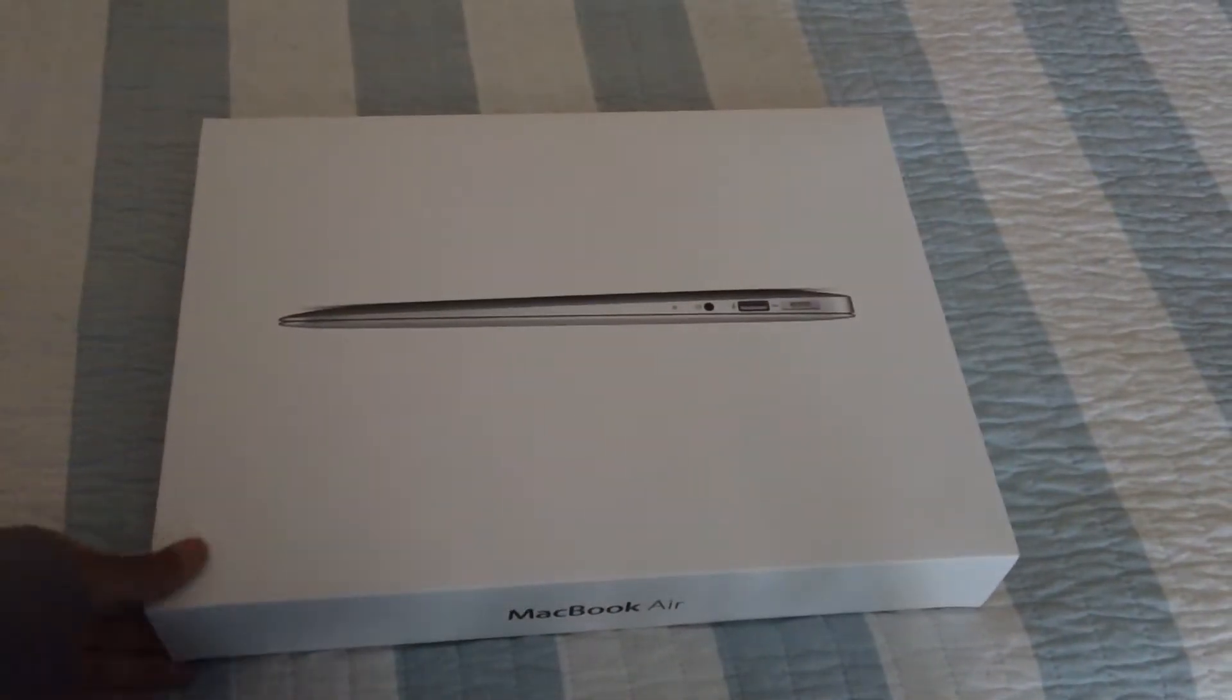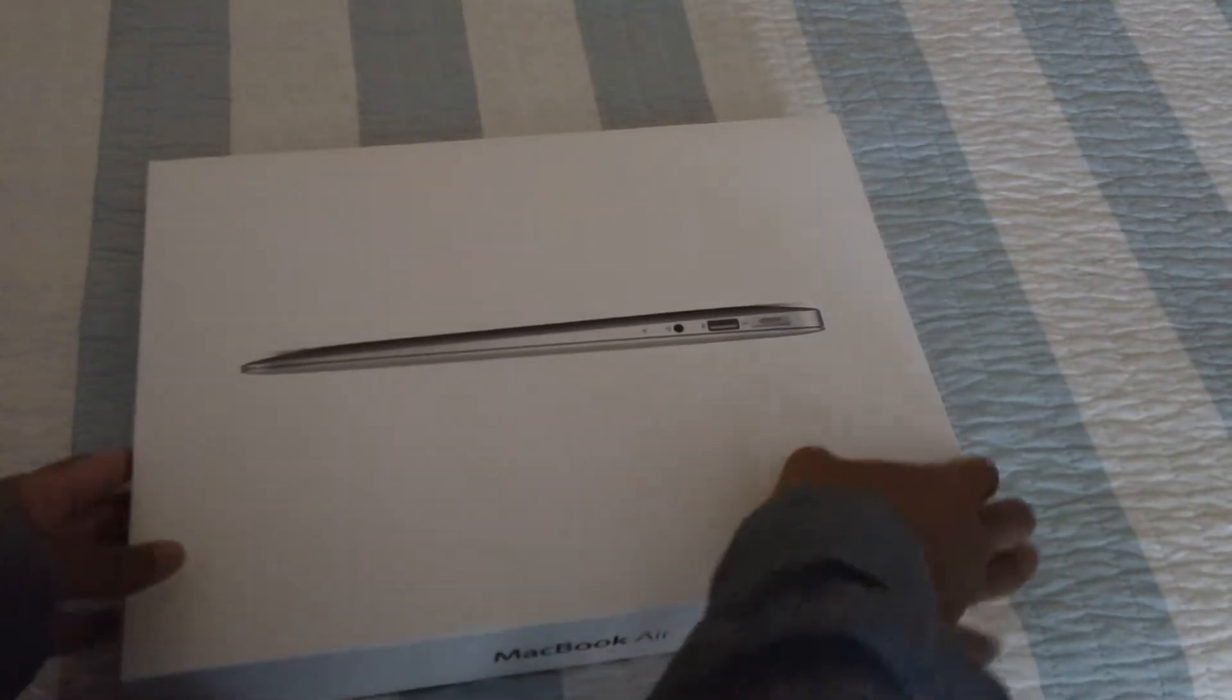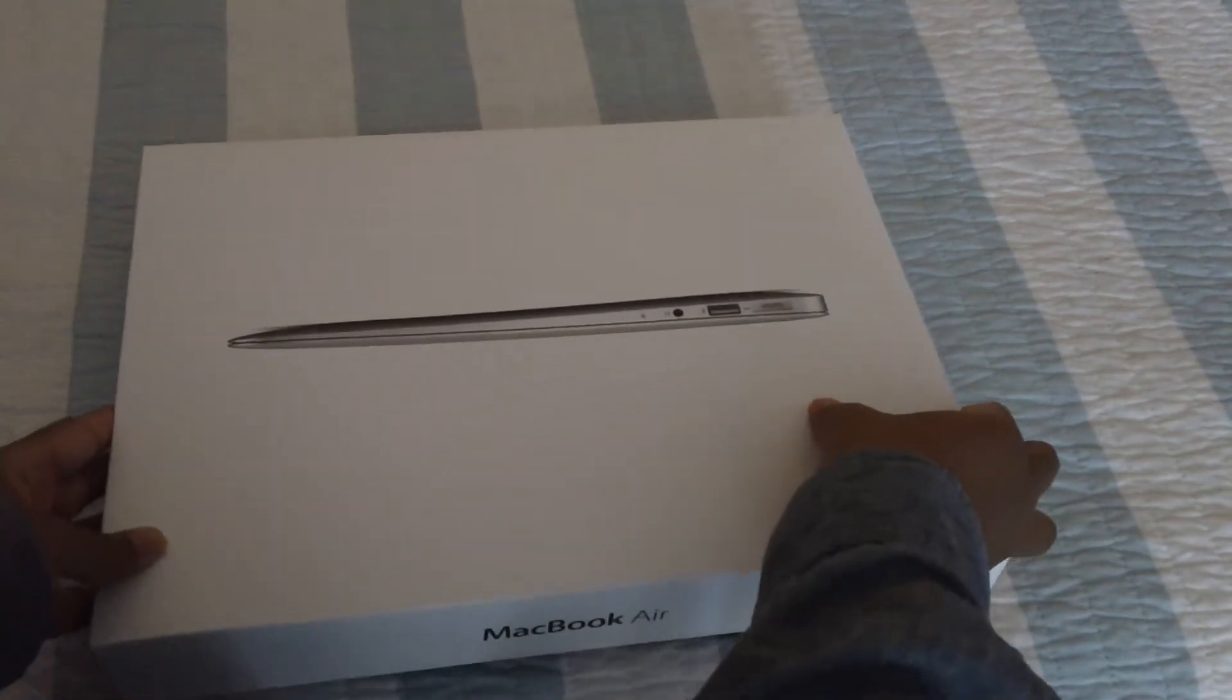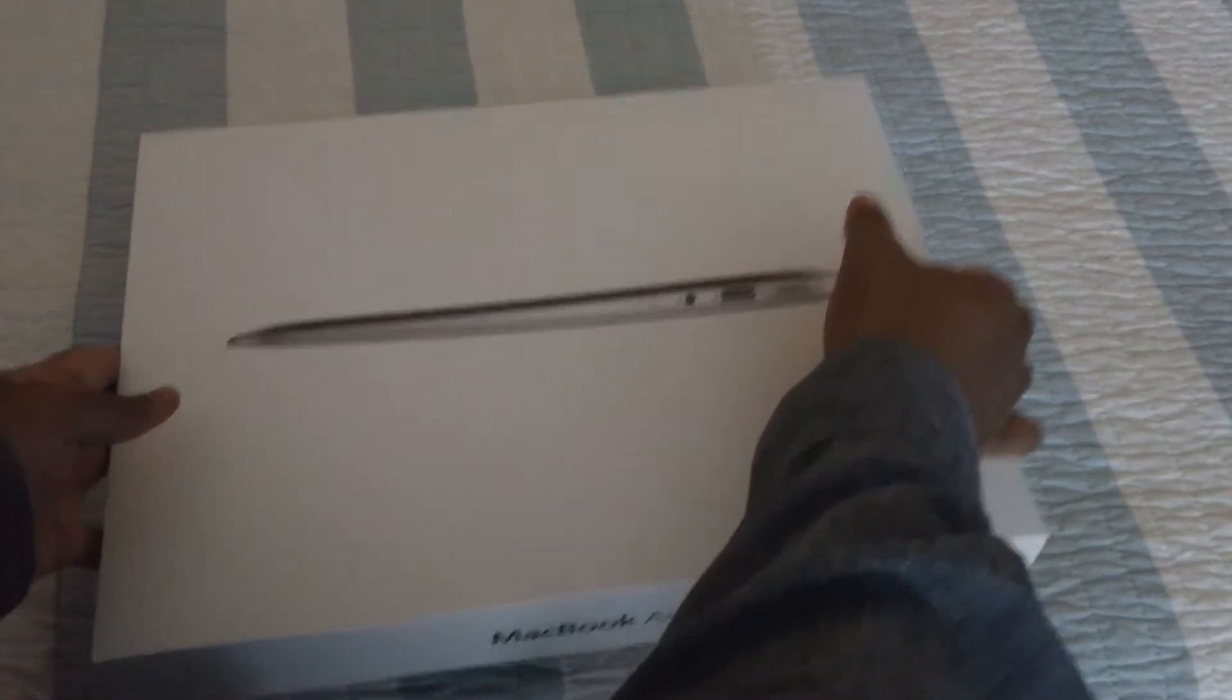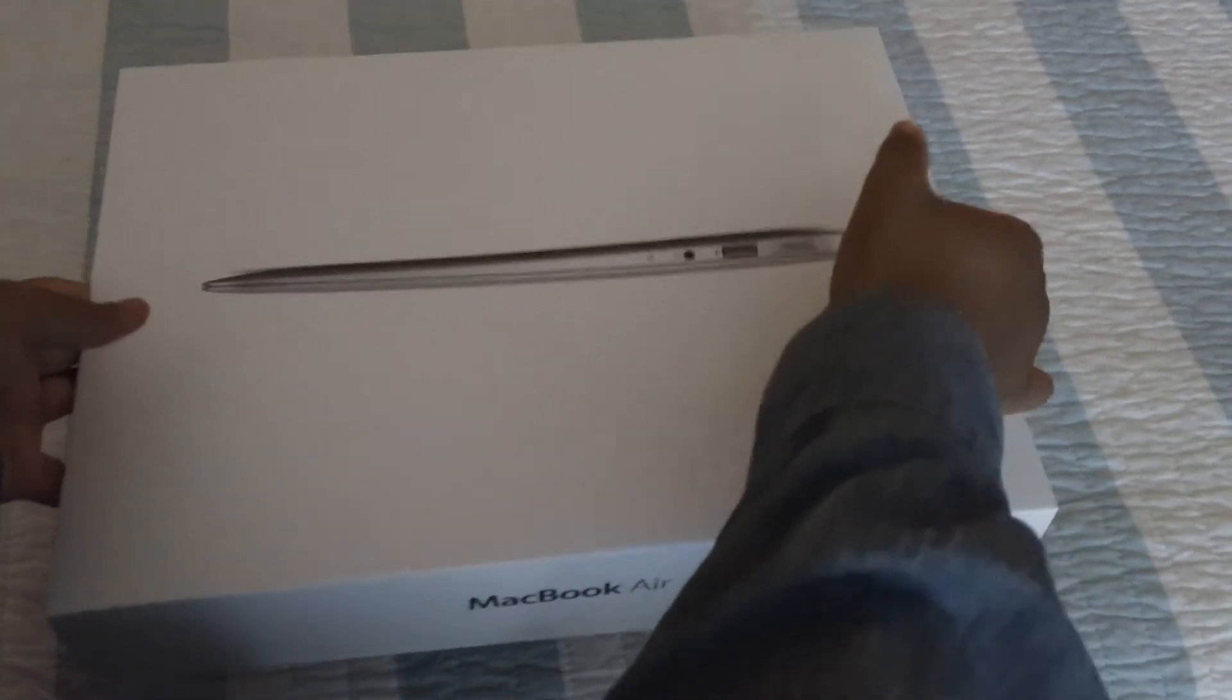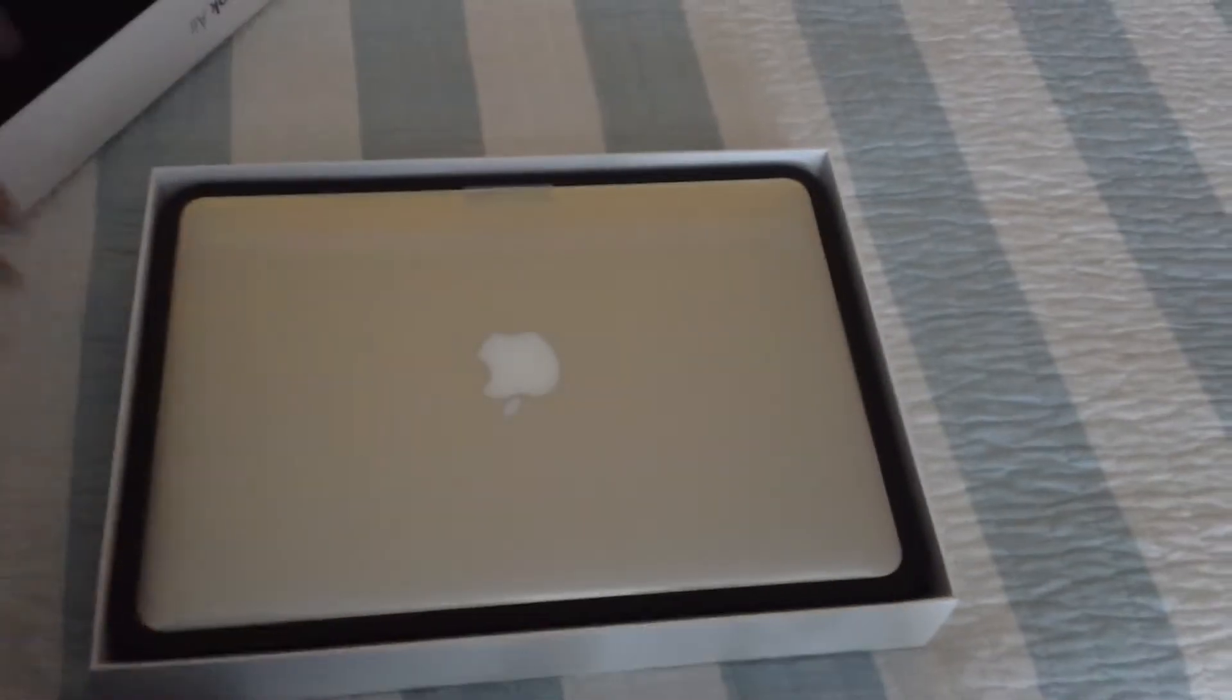Alright, here it goes. Oh, awesome. So here's the padding, foam pad at the bottom and top.